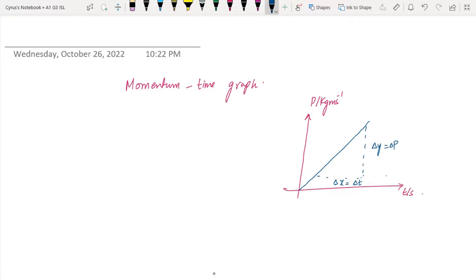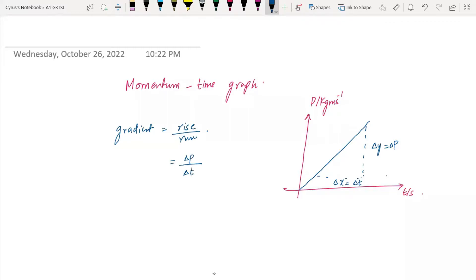The gradient is rise over run. The rise here is Δp and the run is Δt. If you look closely, Δp over Δt is the resultant force. So you should know that the gradient of a momentum-time graph gives you the resultant force that acts on the object. Force equals Δp over Δt.